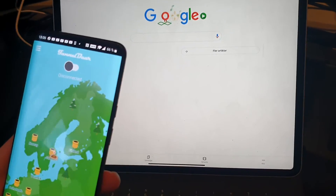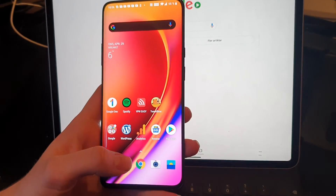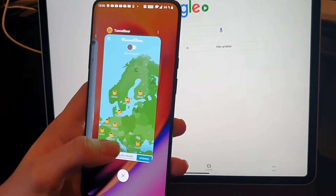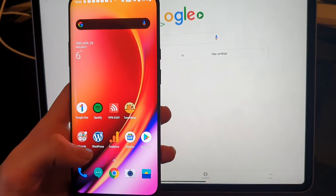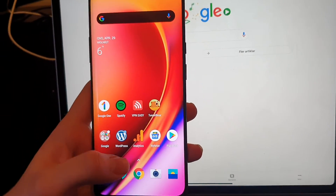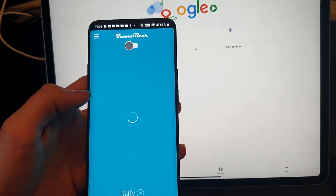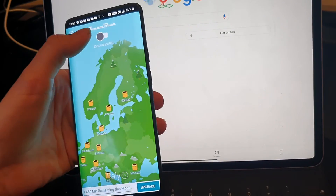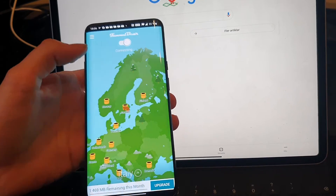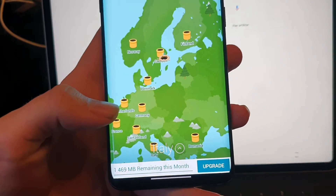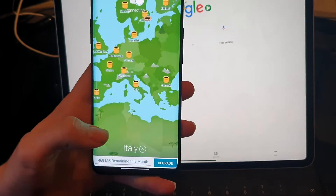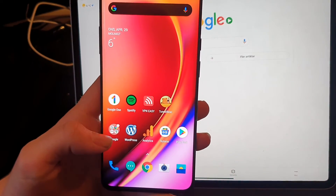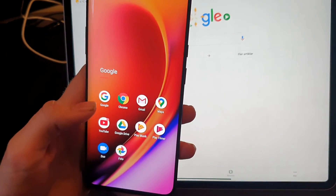So now we take an Android — this is a OnePlus 7 Pro — and we do the same: connect to a VPN, also Italy as you can see. It's connecting... now it's connected.